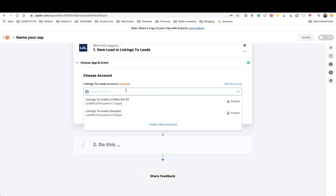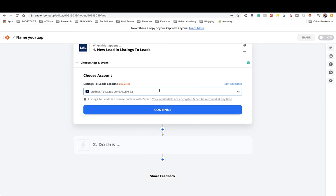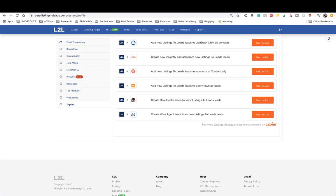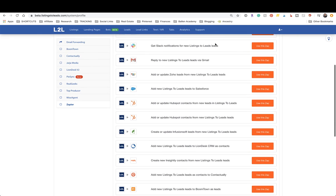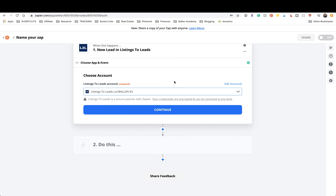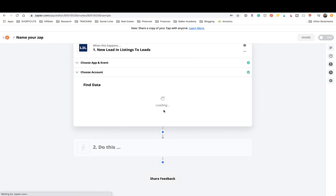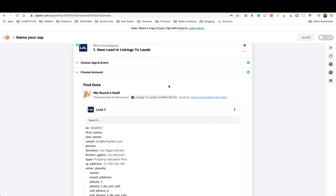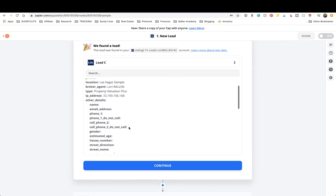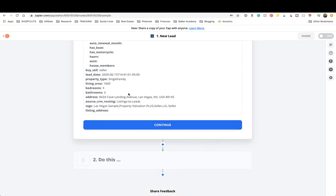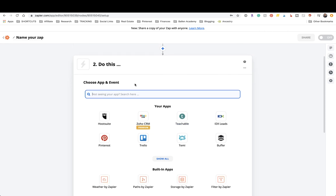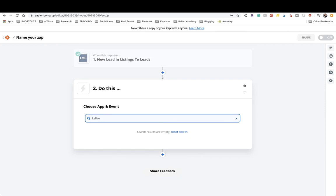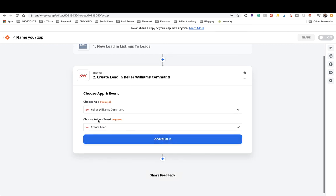Choose your account — if you've never entered this before, click the button and follow the steps to integrate Zapier and Listings to Leads. It will ask you for the API key number from the Listings to Leads settings and you'll give it that number to integrate the two things. Then click Continue and test your trigger. Zapier goes down to Listings to Leads, finds the most recent lead, pulls it in, and shows you what fields are in that database.